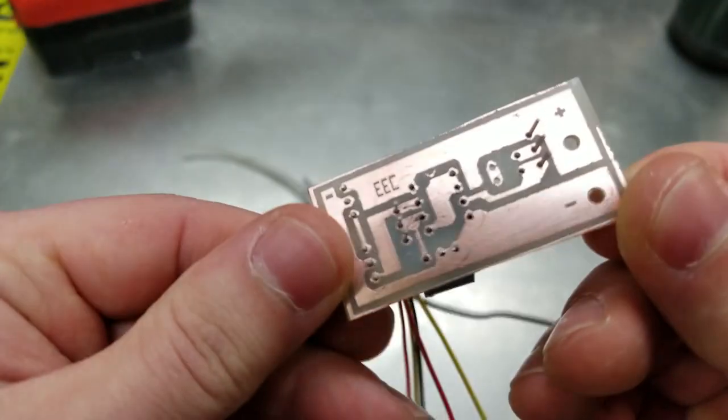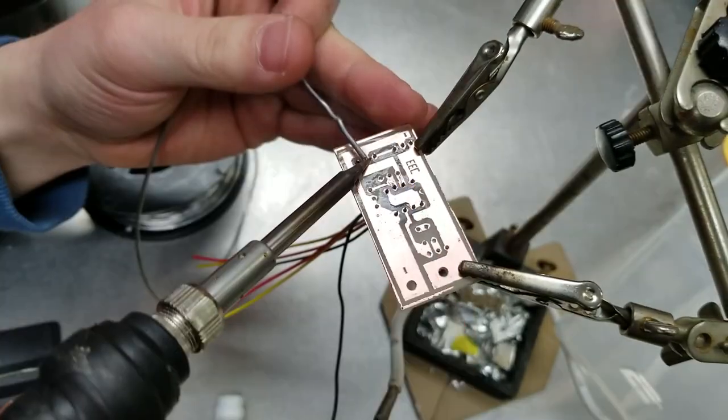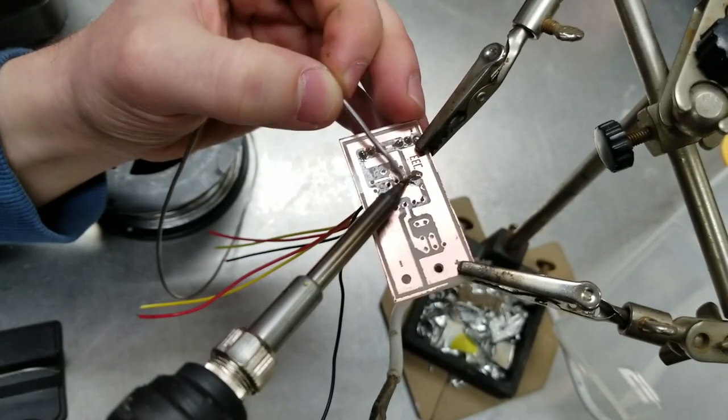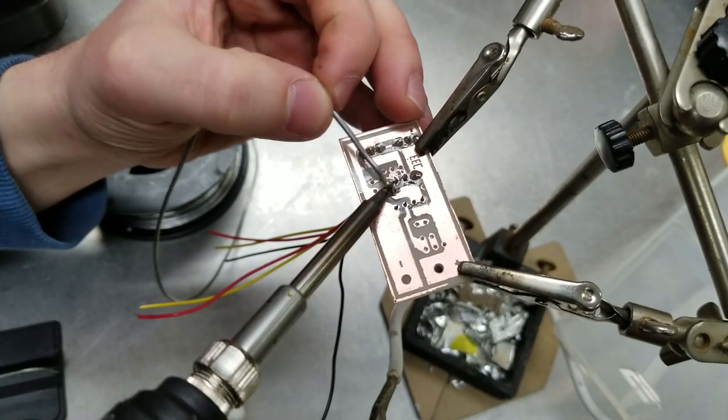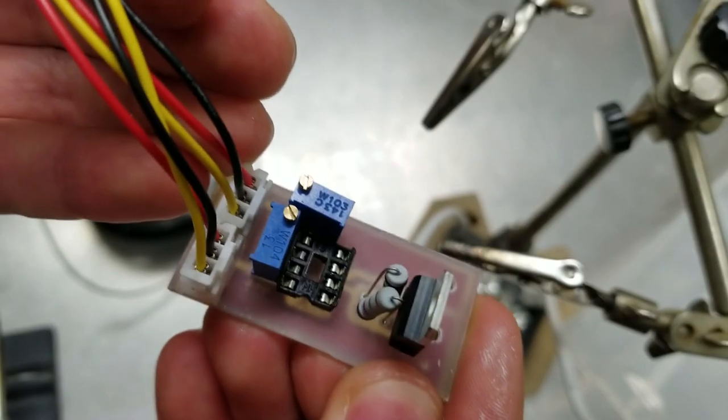test fit the components, solder everything into its place and inspect all of the work that had been done.